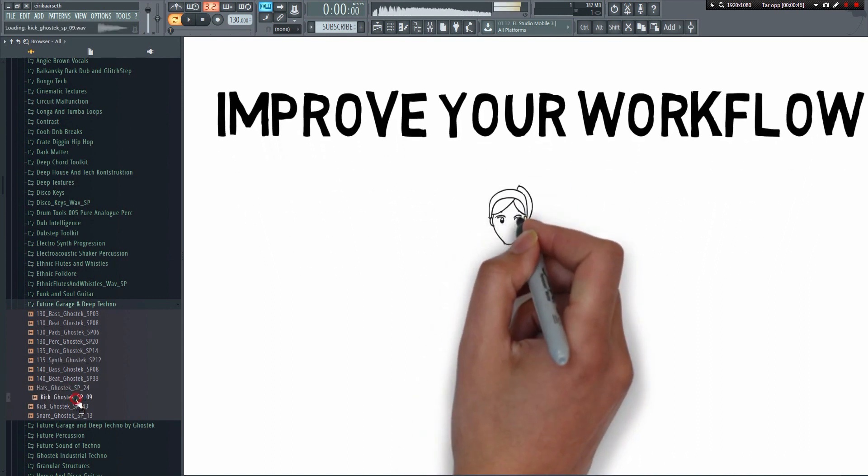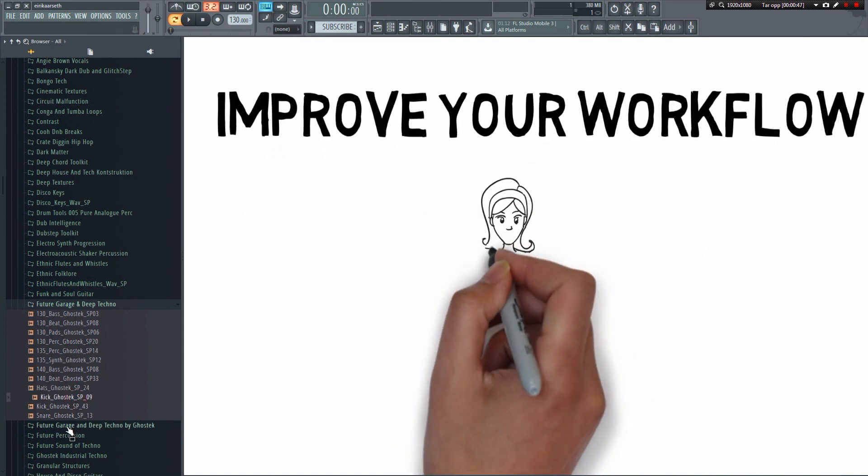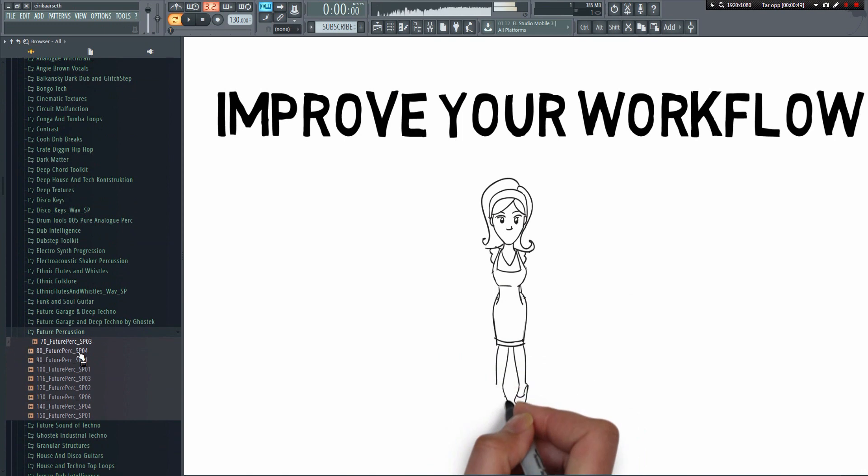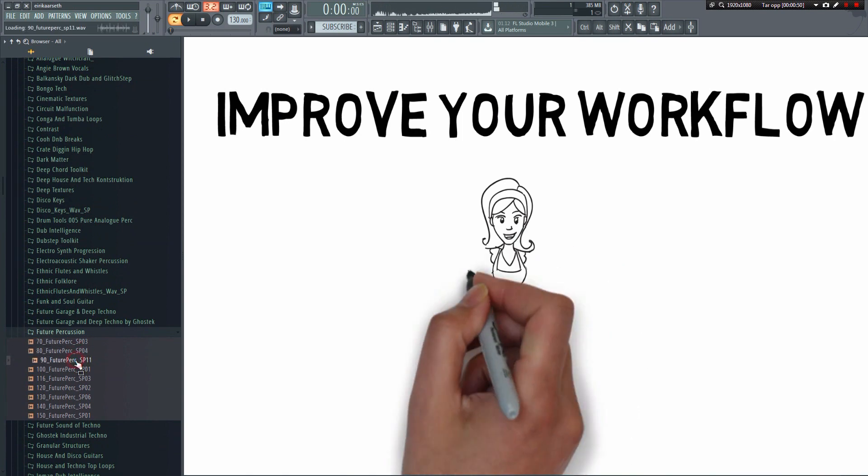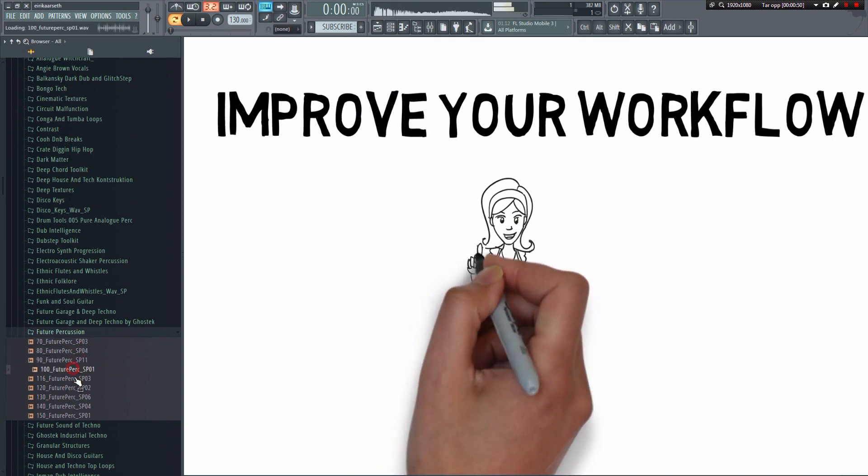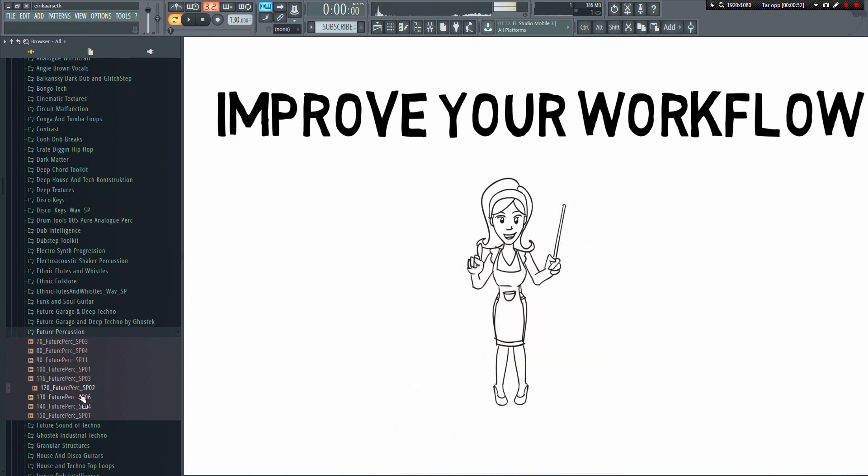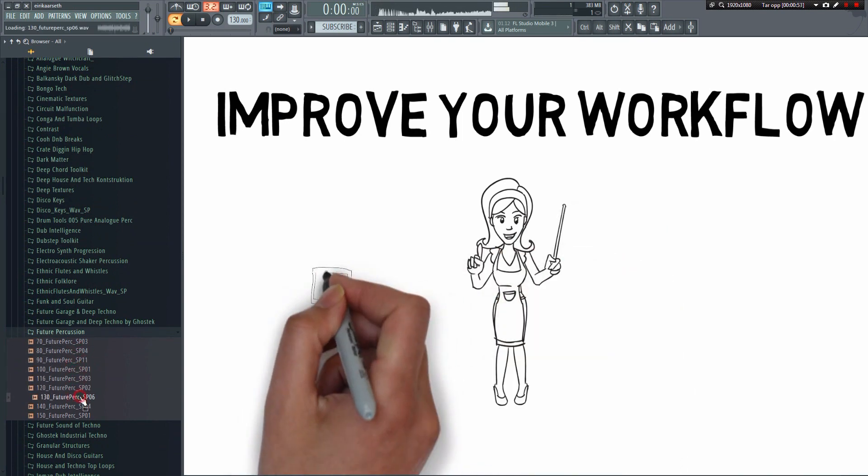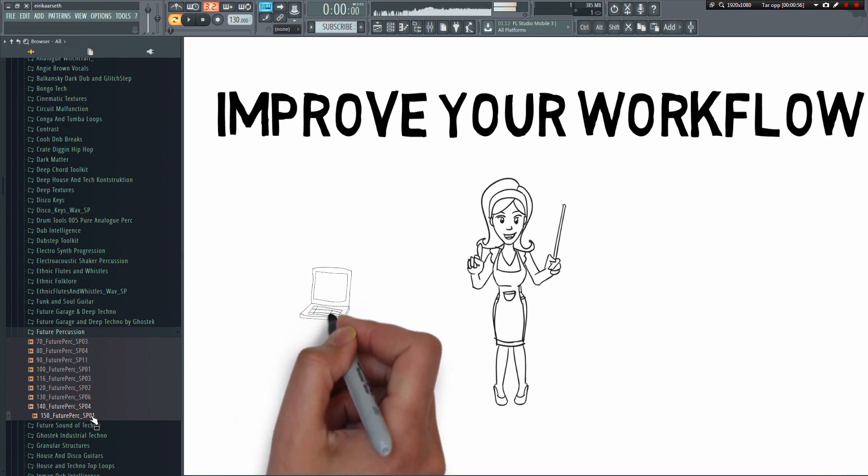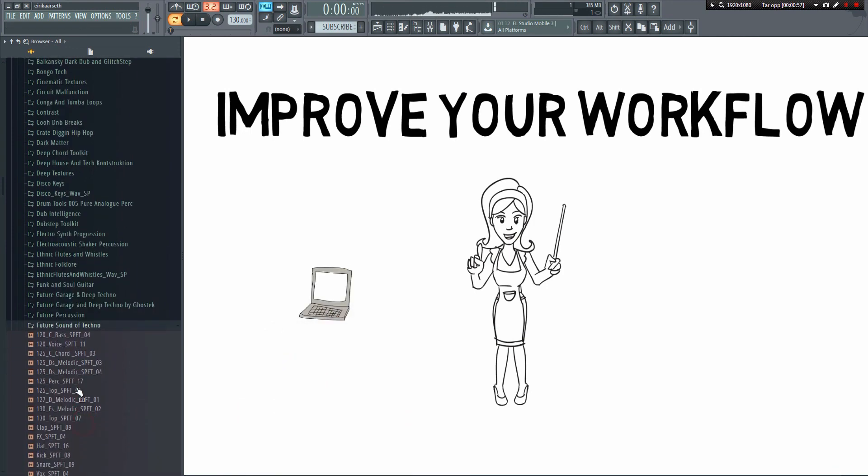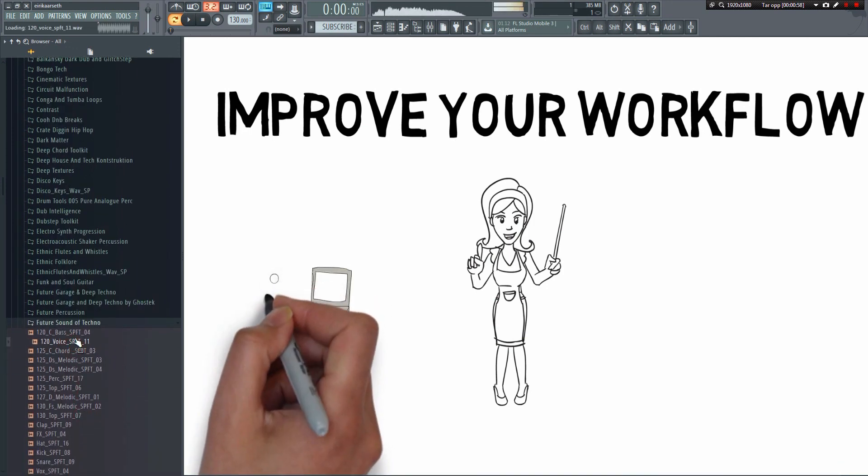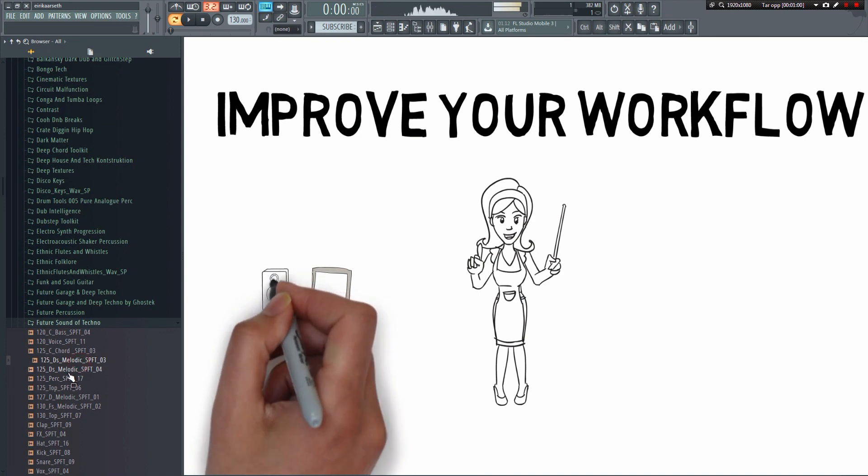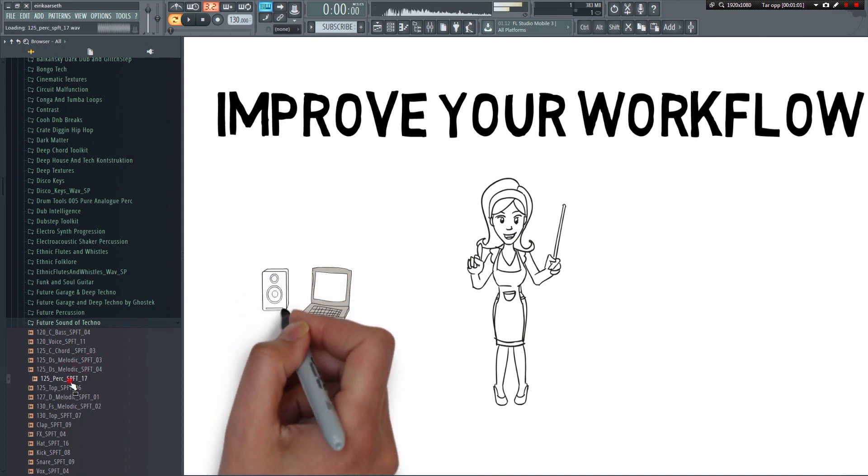The solution to this problem is quite simple: organization. One of the reasons established producers tend to work so fast is because they work smart. They have organized all their samples, presets, etc. in such a way that they can quickly find exactly what they are looking for.